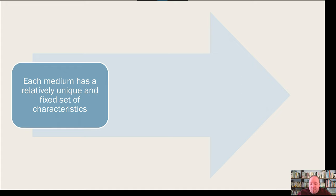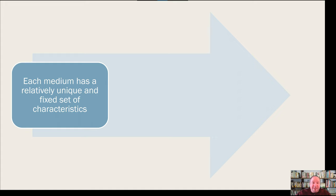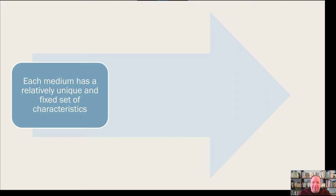You can get even more specific: there are different characteristics for different types of social media. There are things that are different about Facebook versus Instagram versus Twitter versus TikTok and so forth. All of these have different characteristics that are unique and fixed about them. So every medium has a relatively unique and fixed set of characteristics — that's the first point of medium theory.